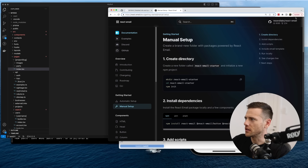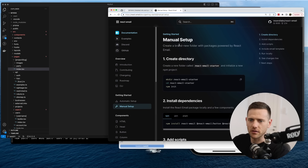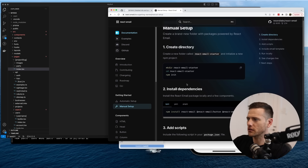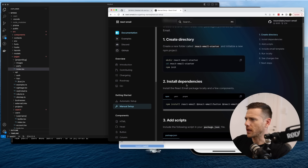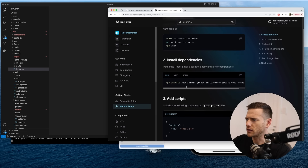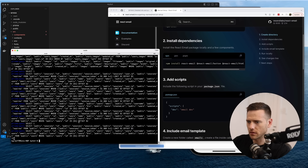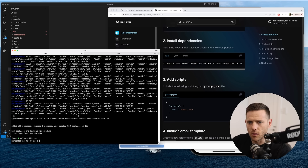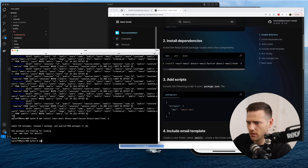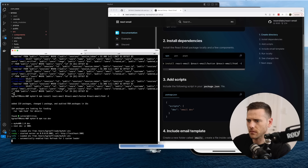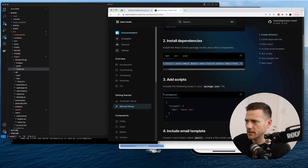The website is react.email. We're going through the manual setup because we already have a project, so we're skipping the create directory step. We'll grab all the packages and run the install. Cool, that's installed — let's start up our server.